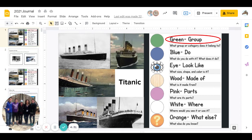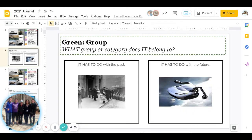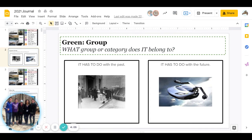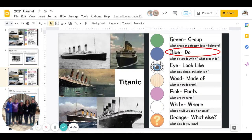All right, let's get started. Today's word is Titanic. First color is green: what group or category does it belong to? Does it have to do with the past or does it have to do with the future? Go ahead and pause to answer. Great job answering.